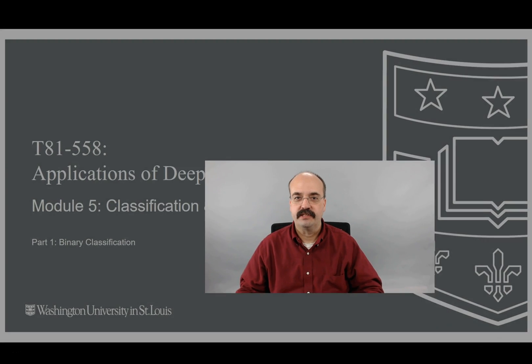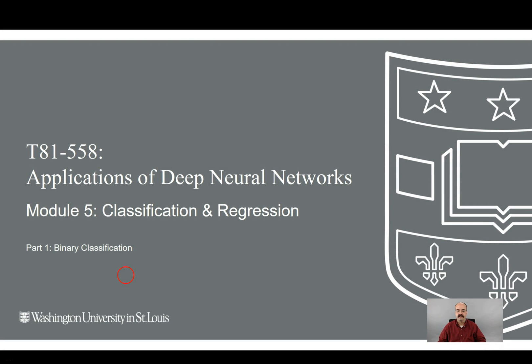Hi, this is Jeff Heaton. Welcome to Applications of Deep Learning with Washington University. This is Module 5, Classification and Regression, Part 1, Binary Classification.